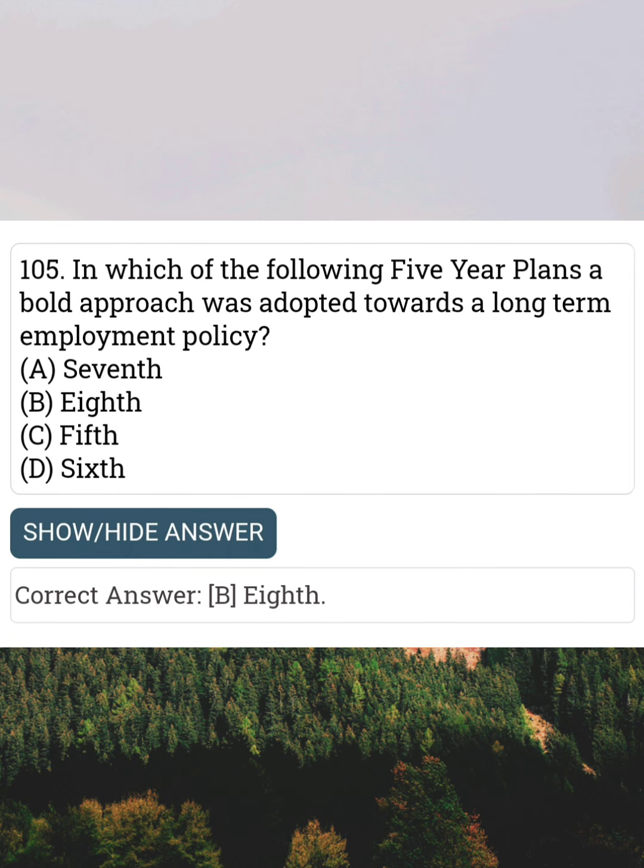In which of the following five-year plans was a bold approach adopted towards a long-term employment policy? Answer B: 8th plan.